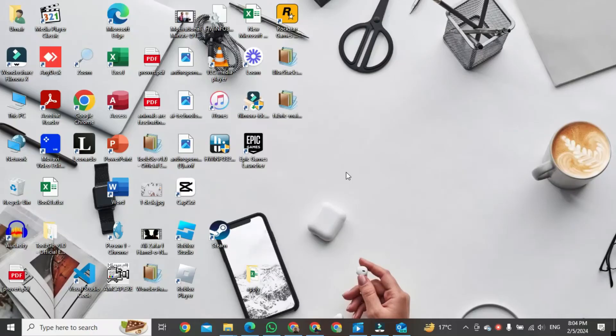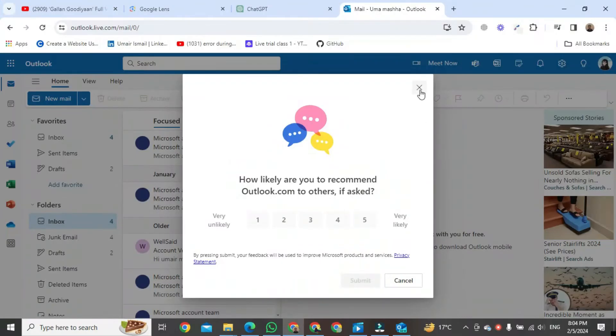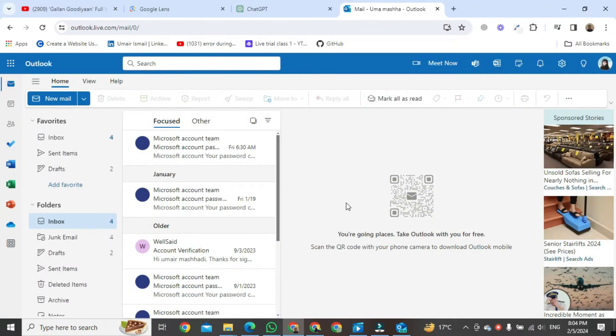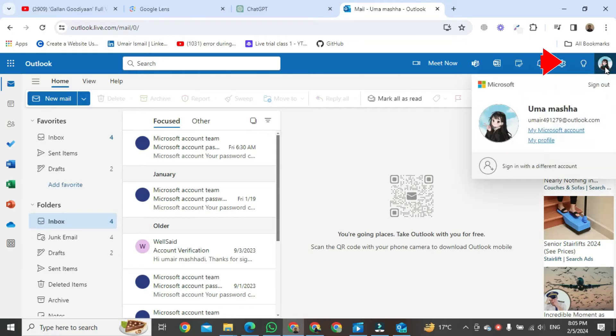For this, first of all we open Outlook. Once Outlook is open in front of you, go to the right top corner of your PC screen. You will see this button, click on it.